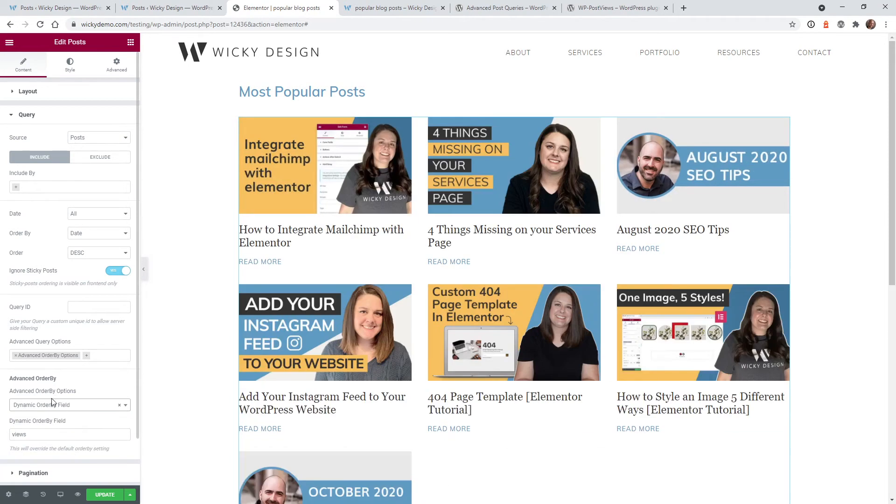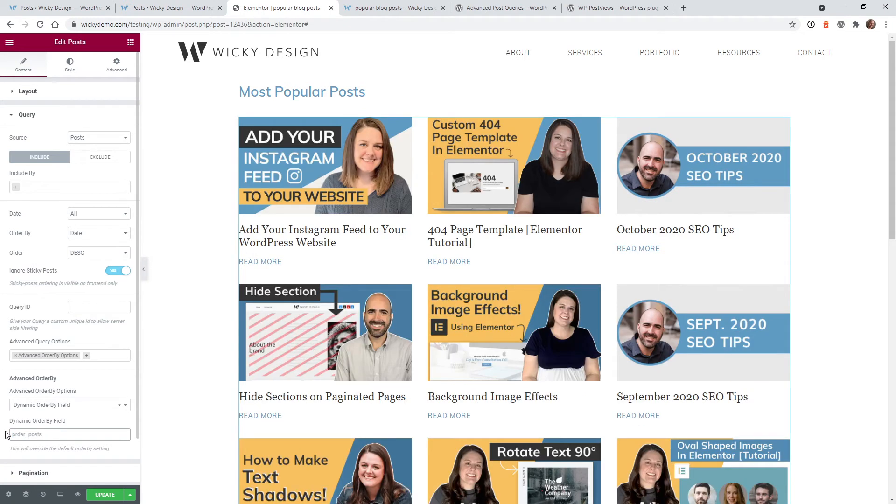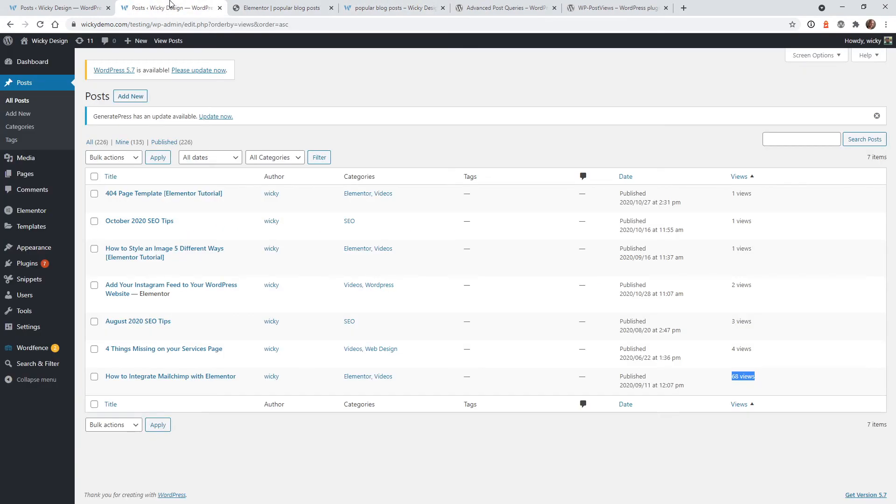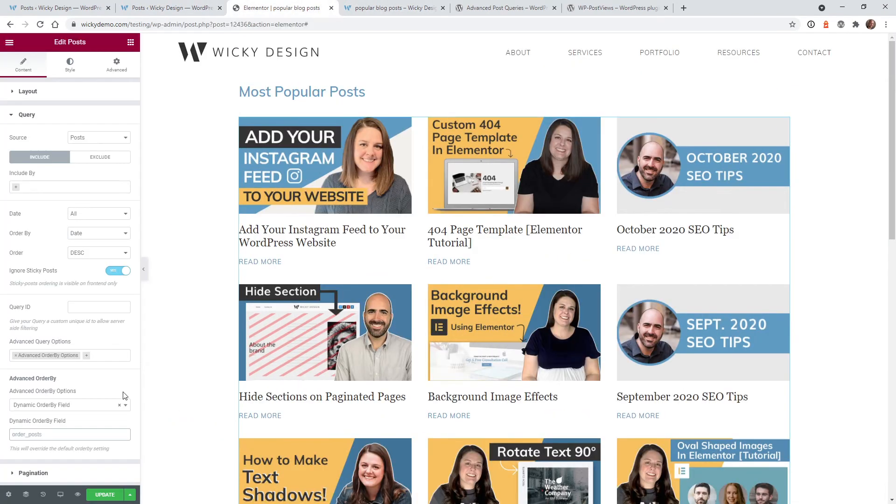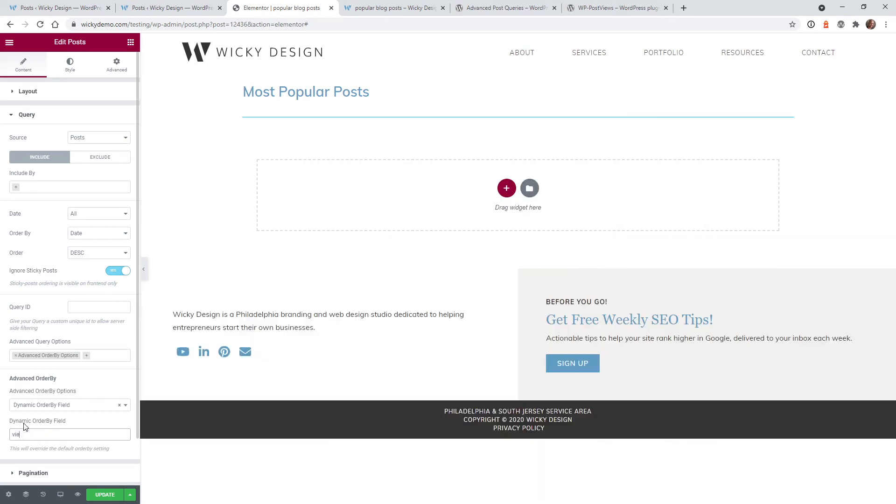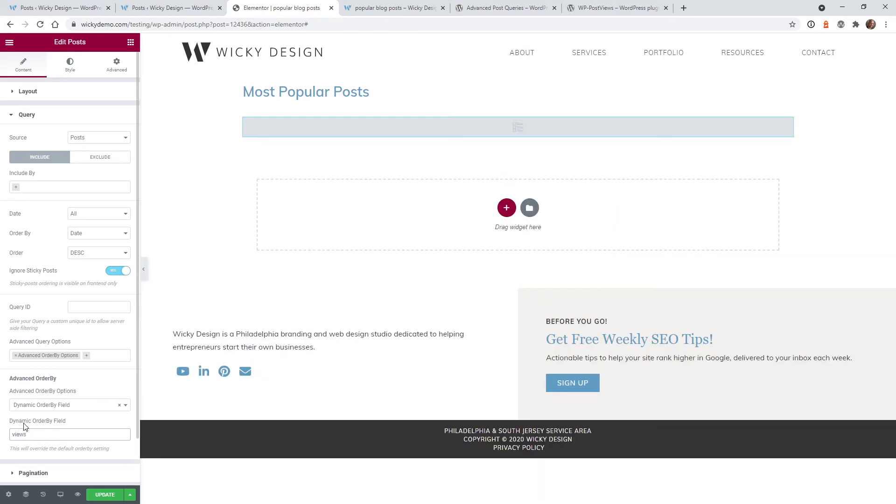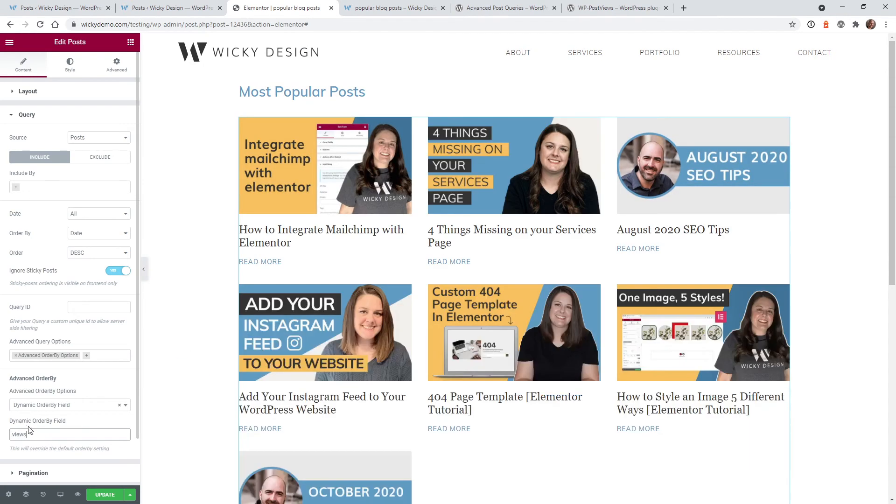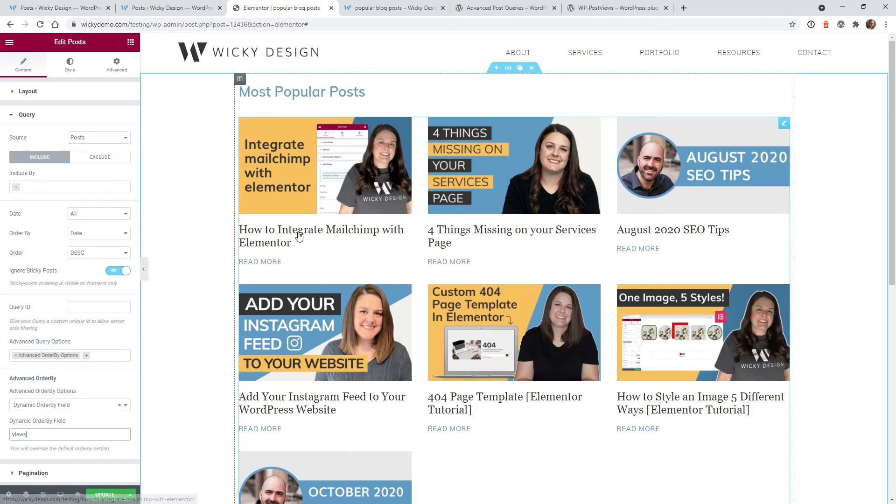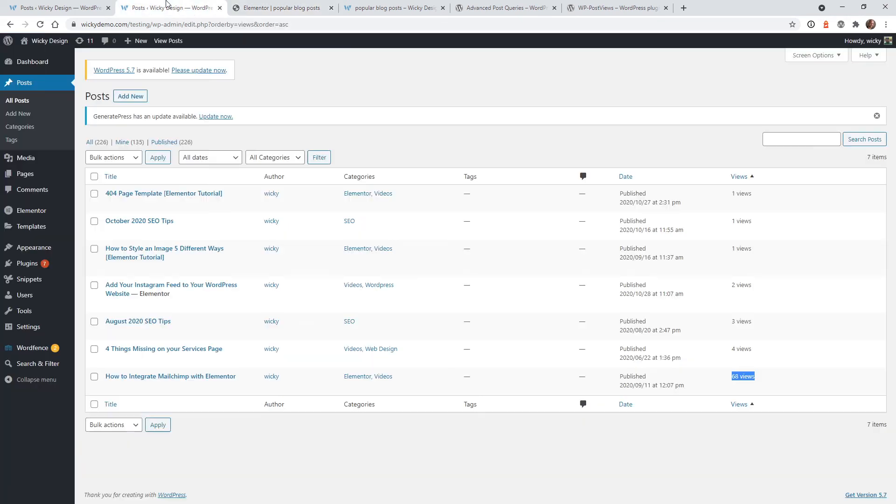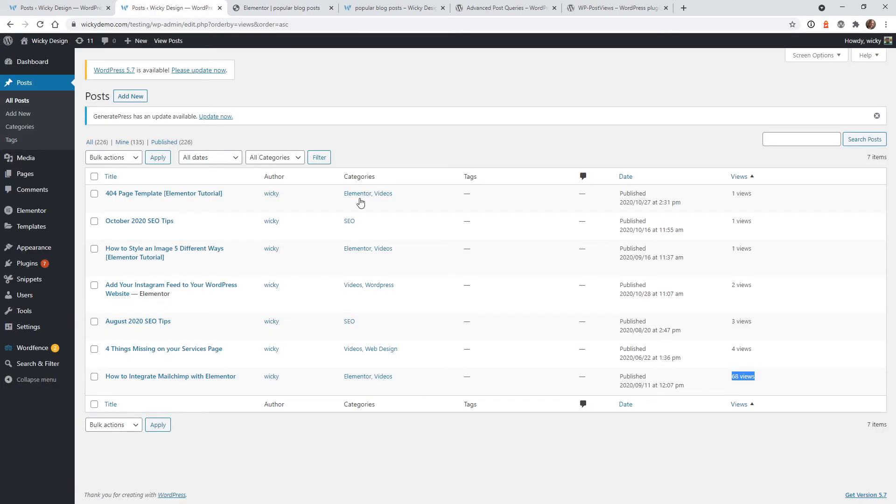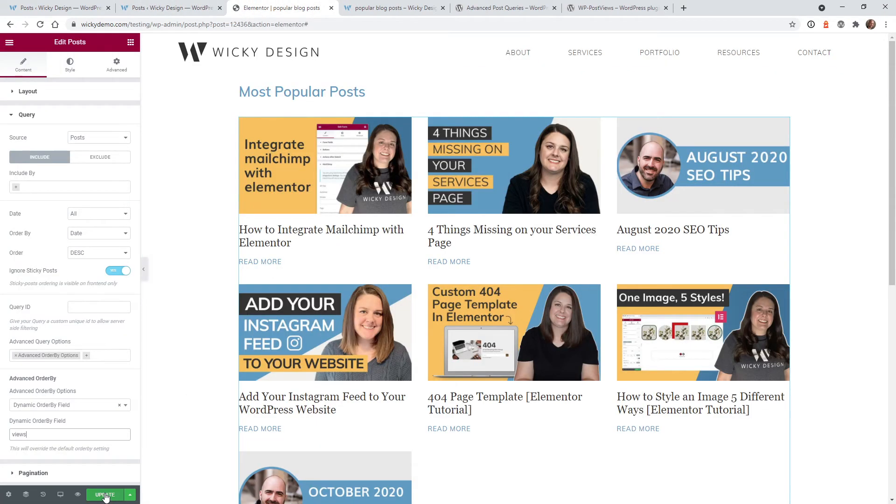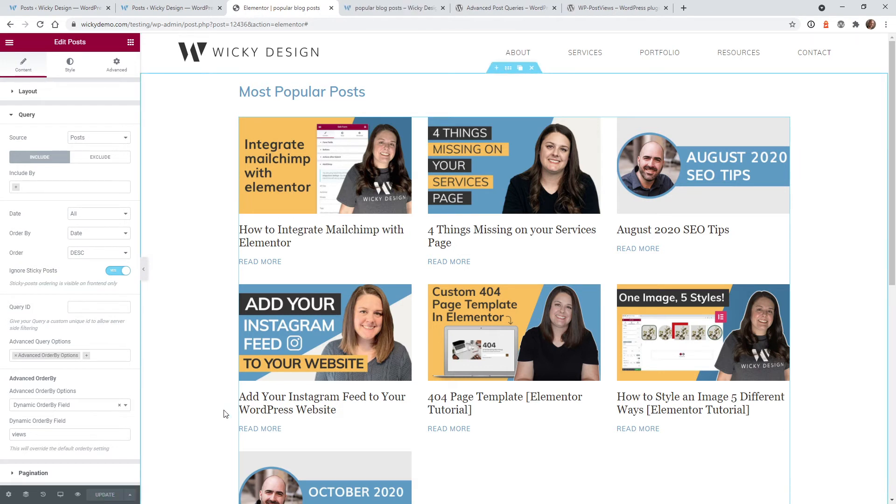So what this is going to do is I already typed in views. This is going to pull the values from here called views. And you need to be able to say, okay, the highest one with the views is going to be the first blog post. So let me go back to here. And under the field, you just want to make sure you type in the word views. And there you go. So now it's how to integrate MailChimp with Elementor. That's correct. That has 68 views. The next one should be four things missing from your services page. Yep. There you go. August 2020. Yeah.